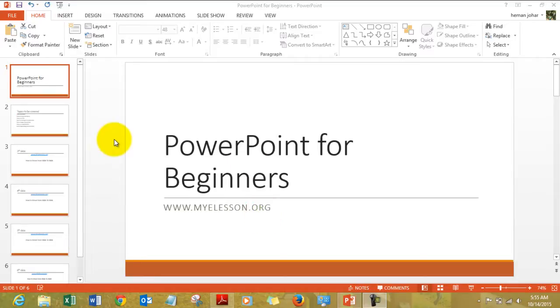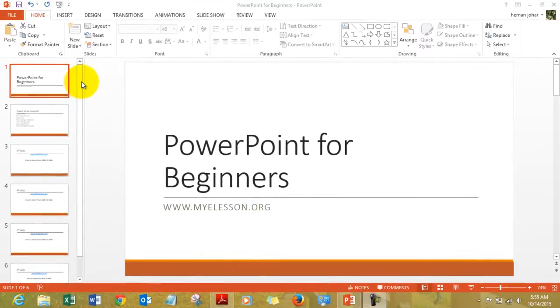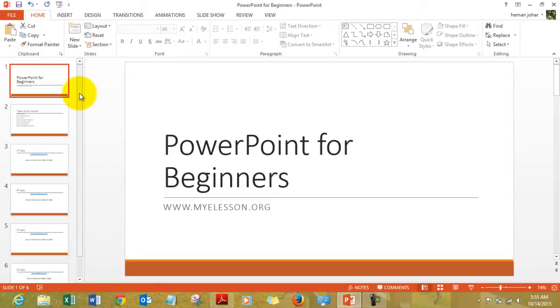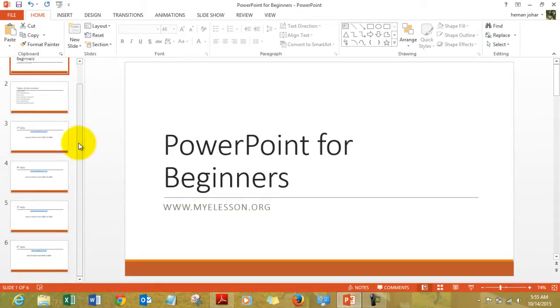Now in a presentation there can be multiple slides. Like in this presentation, there are 6 slides.